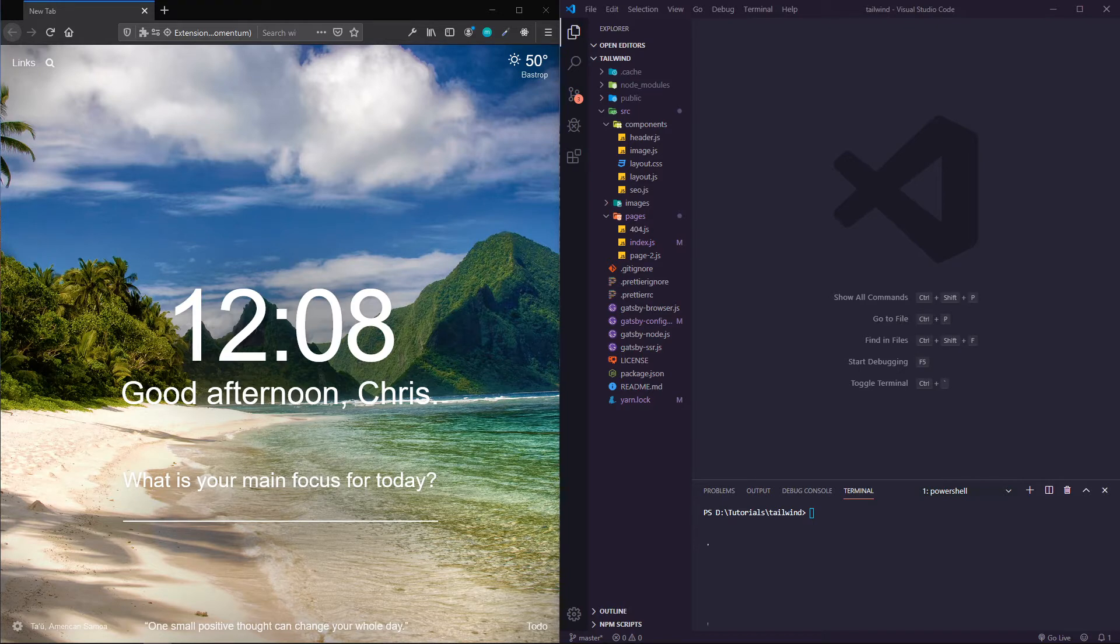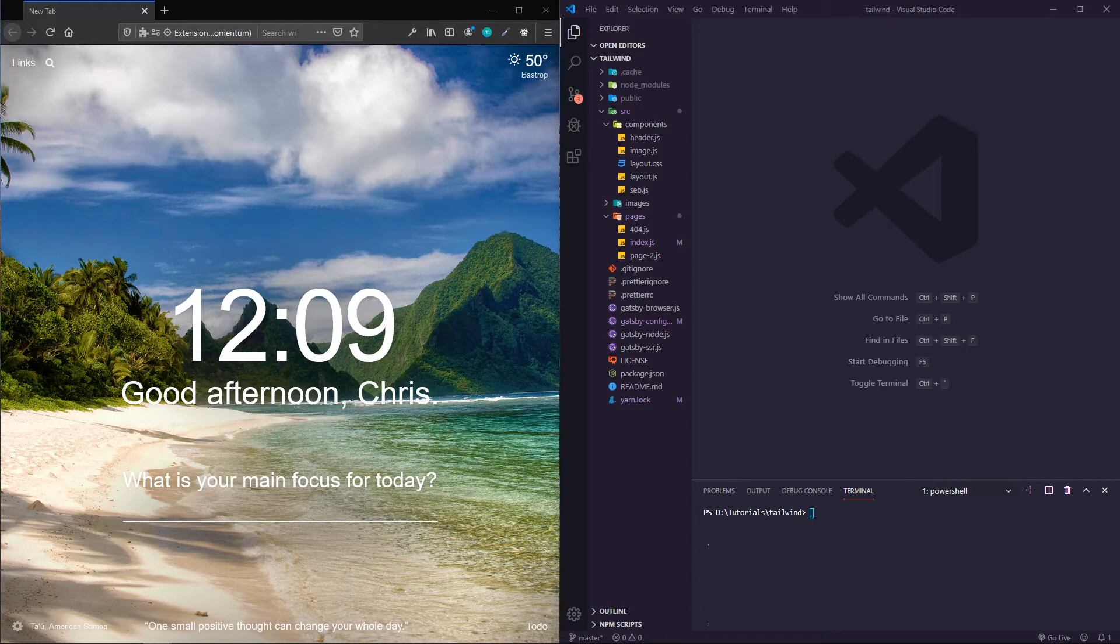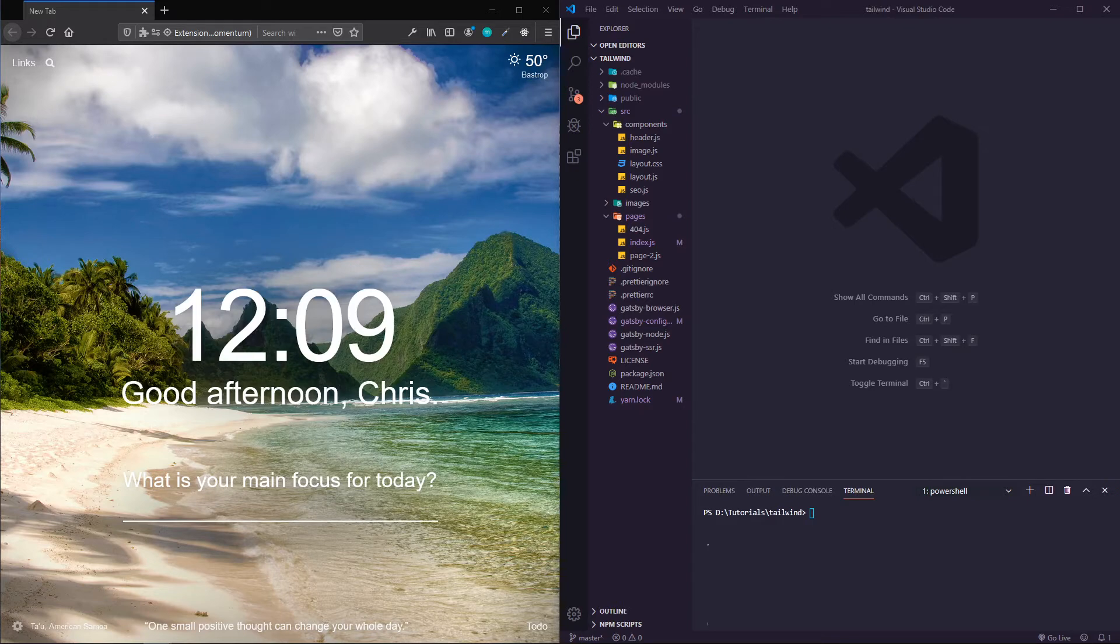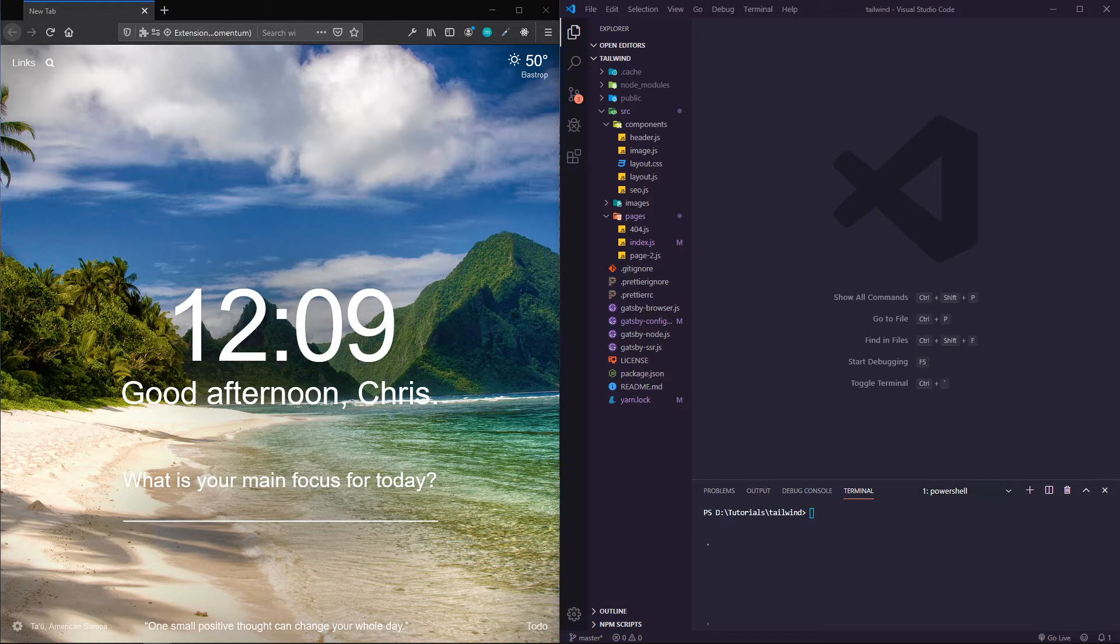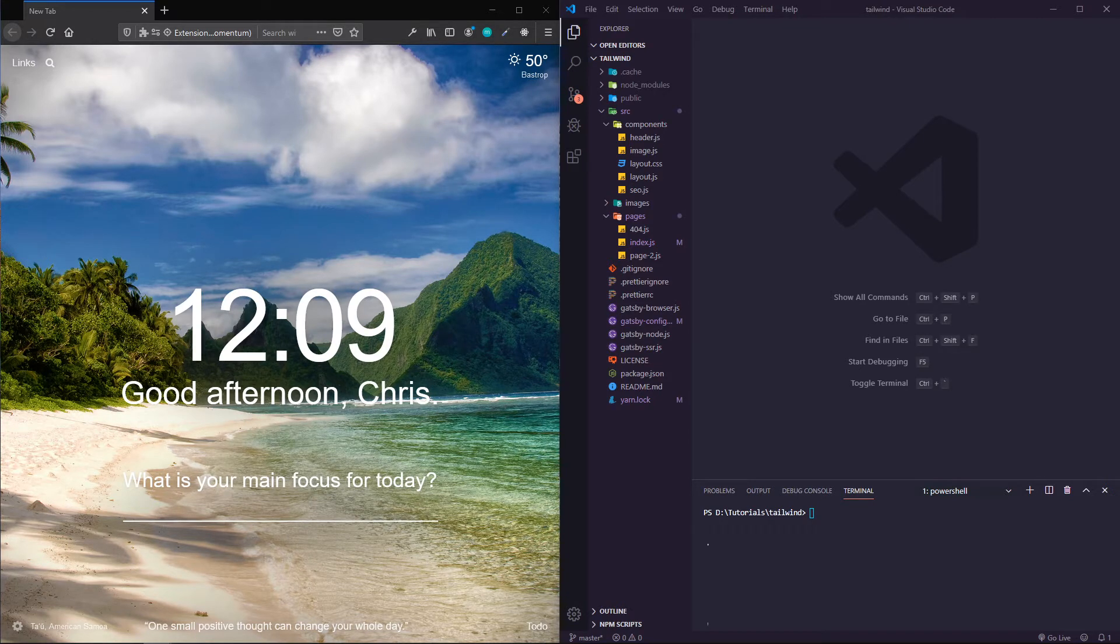I'm going to link to the documentation that I'm looking at in the description. First I'm looking at the Gatsby website, their docs on Tailwind CSS.